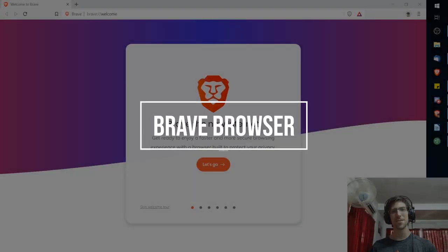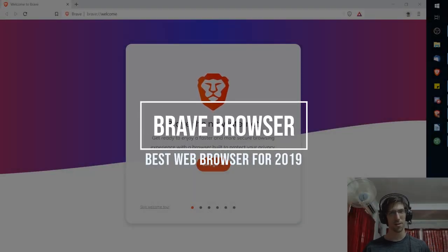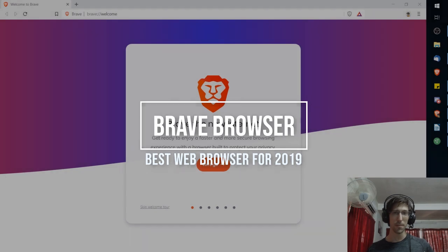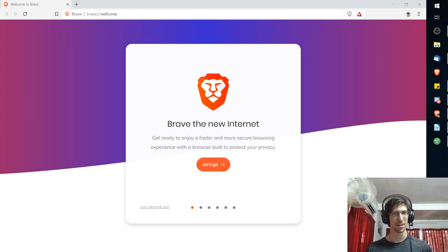Hello everybody, Chris here. In this video I want to show you the new version of the Brave browser which in my opinion is the best web browser to date in 2019.